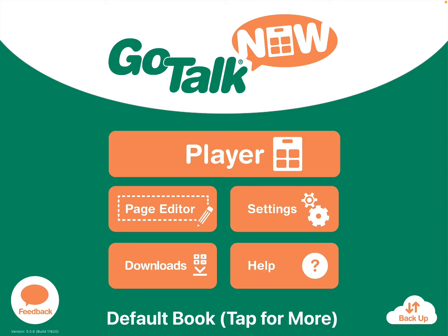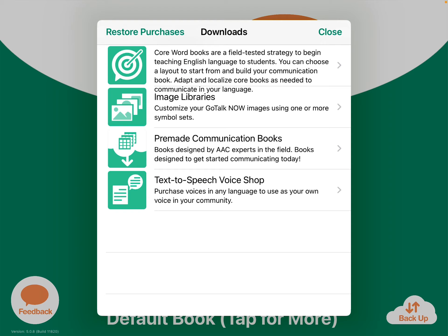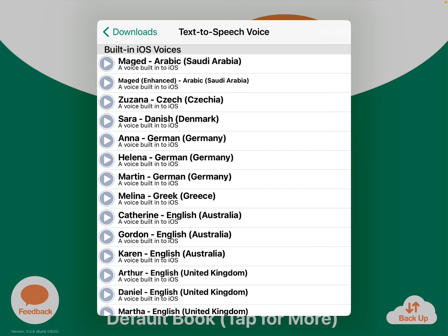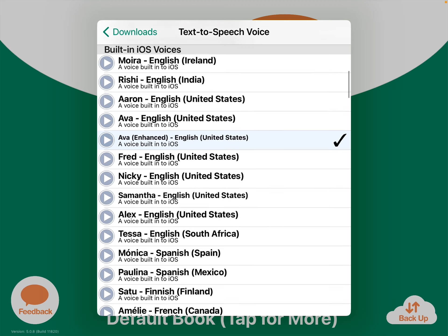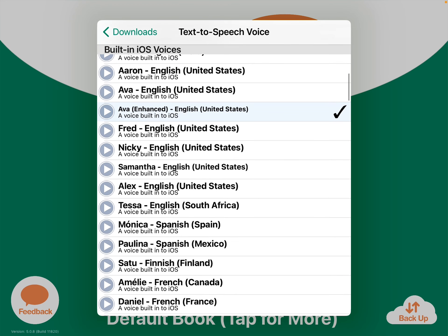Head over to Downloads, and go to the Text-to-Speech Voice Shop. This is where you get to pick your voice. There are lots of iOS voices included. In order to get the enhanced one — like Ava Enhanced — you do that over in your iPad Settings, Accessibility, and Voices. Then GoTalk Now can use any that you have available there.